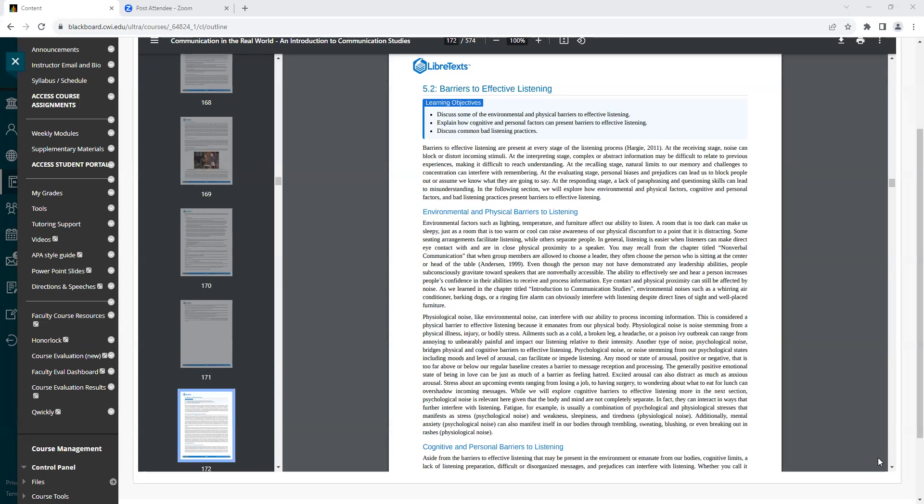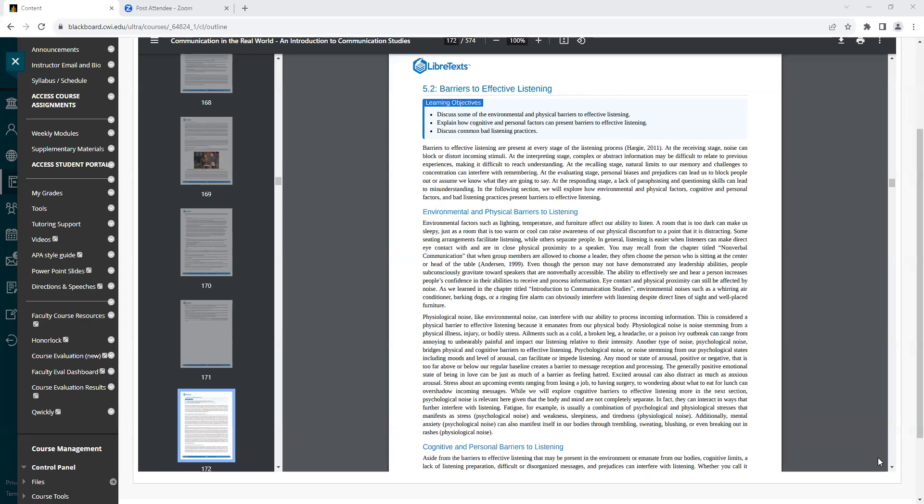While we will explore cognitive barriers to effective listening more in the next section, psychological noise is relevant here, given that the body and mind are not completely separate. In fact, they can interact in ways that further interfere with listening. Fatigue, for example, is usually a combination of psychological and physiological stresses that manifests as stress, psychological noise, and weakness, sleepiness, and tiredness, physiological noise.